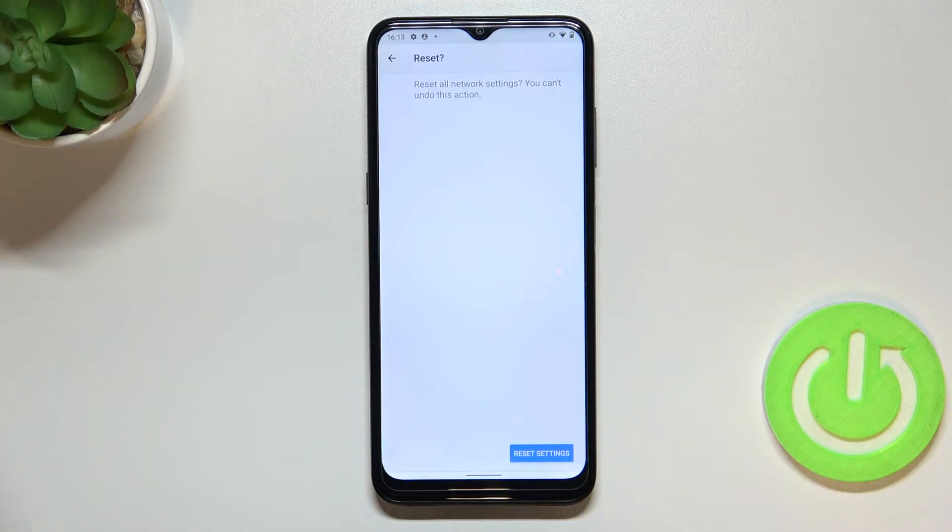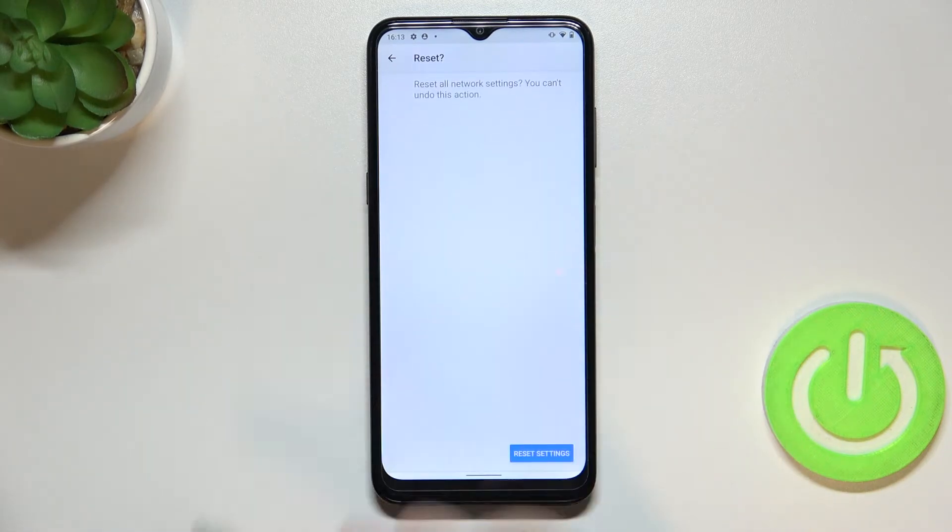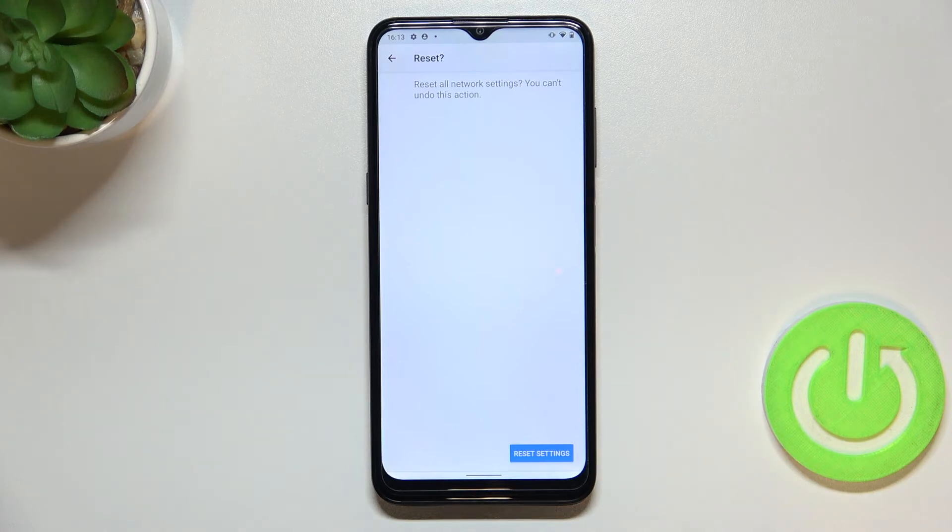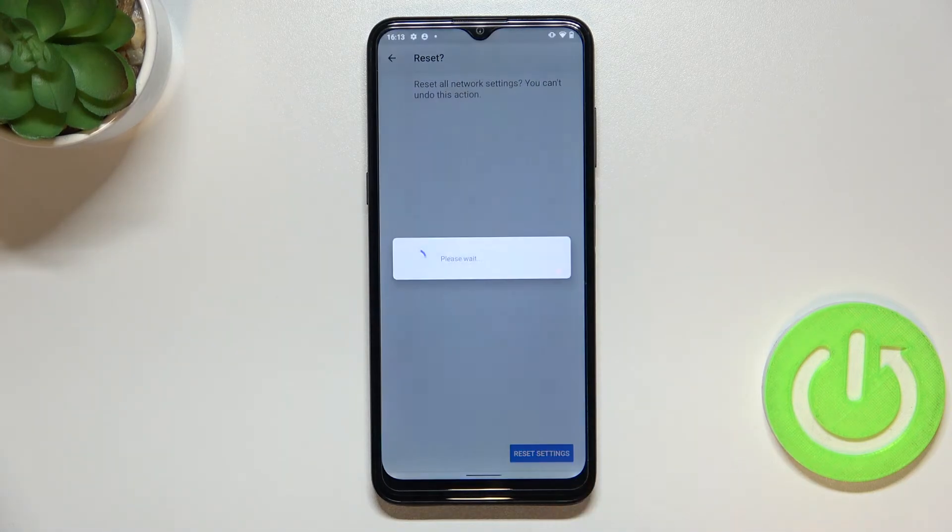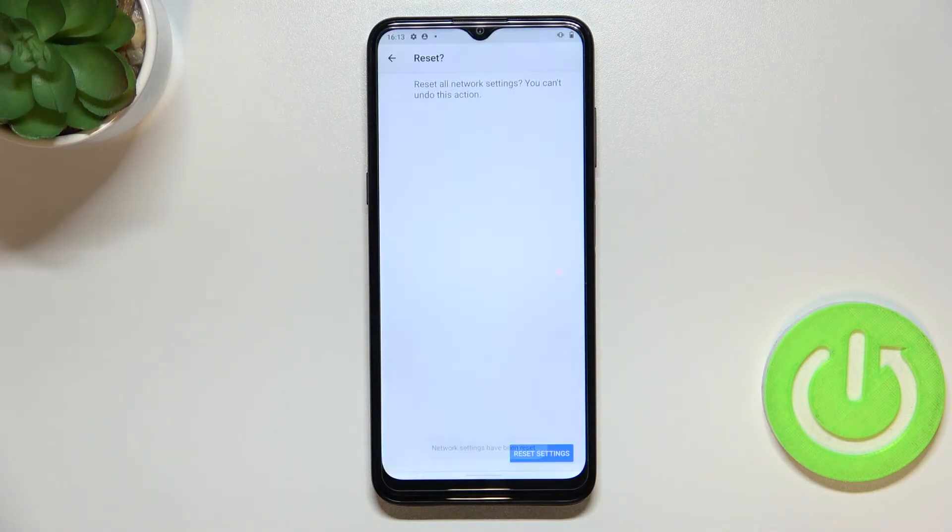So let's tap on reset settings, let's tap on reset settings again. As you can see your device is informing that you cannot undo this action so let's tap on reset.